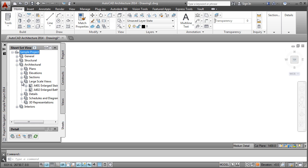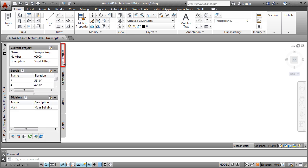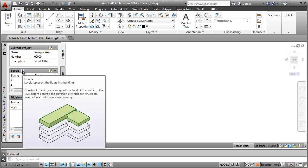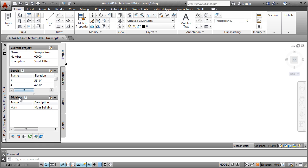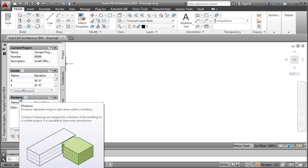There are a few key concepts you should know when working in a project environment. The Projects tab displays basic identifying information about the current project, including the number of levels and divisions. Levels are where you specify the floor elevations for your building, while divisions allow you to optionally subdivide larger building plans into areas or wings.